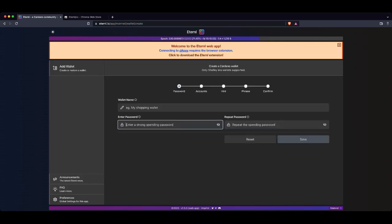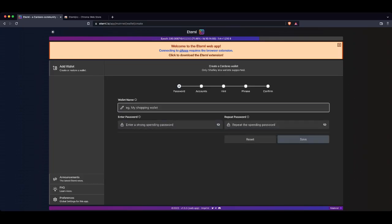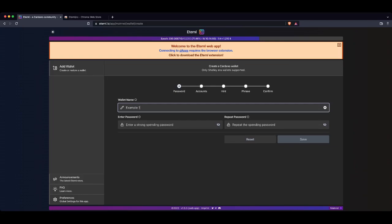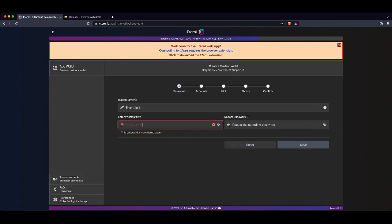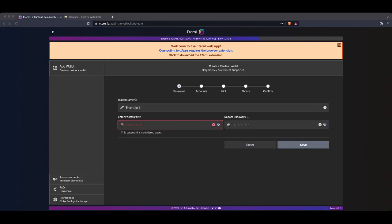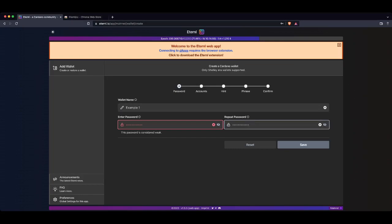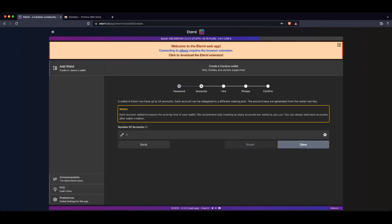Now at this point here, it's going to ask you to name your wallet and to pop a password in. Now the wallet name will only ever be seen by you. So for the sake of the video, I'm going to call it Example 1. Now they're going to want you to enter a really, really strong password. Now it doesn't have to be anything crazy, but you definitely want it to be something that you will remember. Something that you maybe use or a combination of a password that you normally use, but make sure that you remember it. Now it does tell you if your password is considered weak. For the purpose of this video, I'm going to continue. Now you go Save.